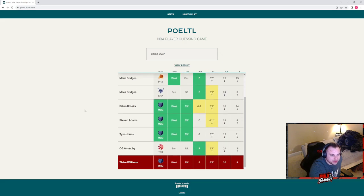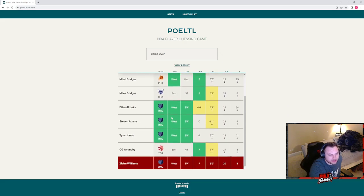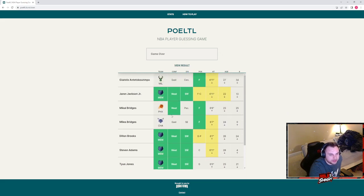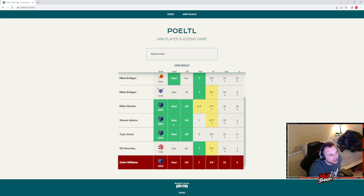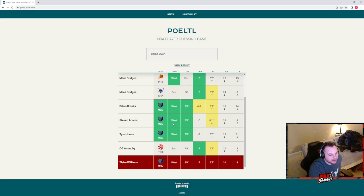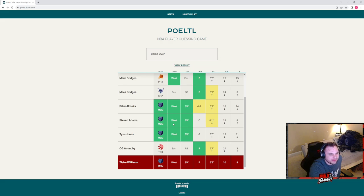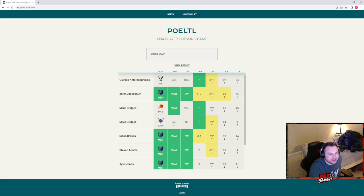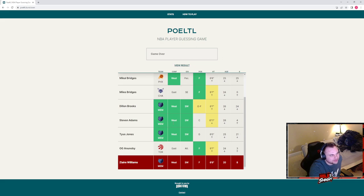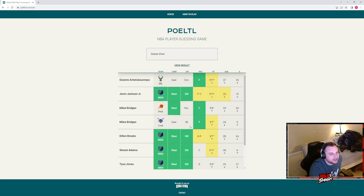But we had some good guesses in here in terms of we knew pretty much the entire starting lineup. We just aren't an NBA fan like that. But so I think we have six categories. We did four out of six, which is kind of disappointing. I'd like to get five every day.